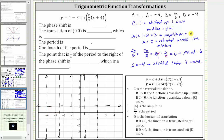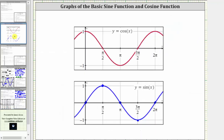Since the amplitude is positive three and the midline is y equals one, one plus three is four — the maximum function value is four — and one minus three is negative two, so negative two is the minimum function value. For the basic sine function, the pattern over one period is: midline, maximum, midline, minimum, midline. But because our A value is negative, we have a reflection across the midline, and therefore for our graph the pattern will be: midline, minimum, midline, maximum, and midline.